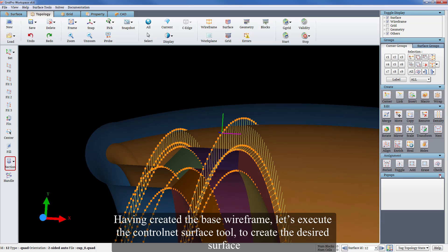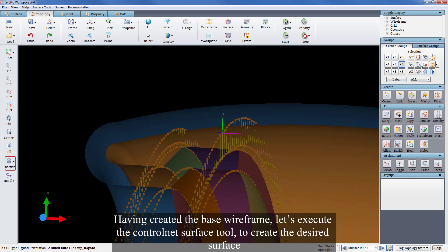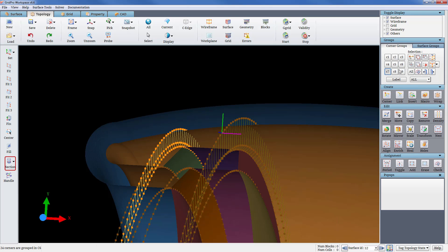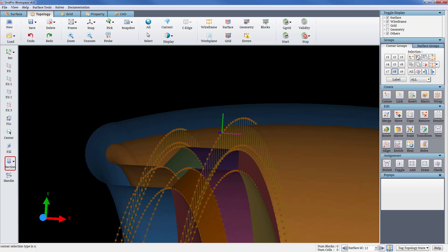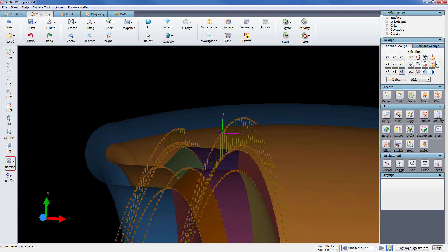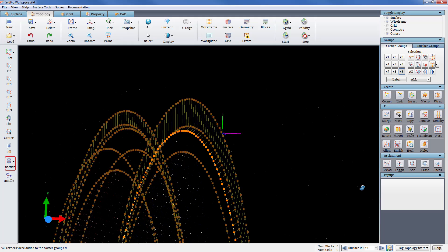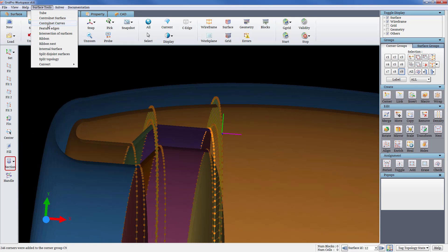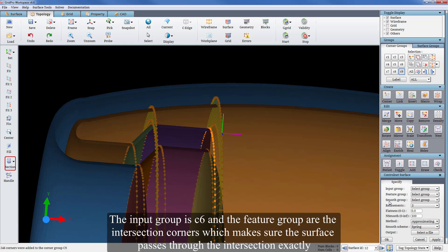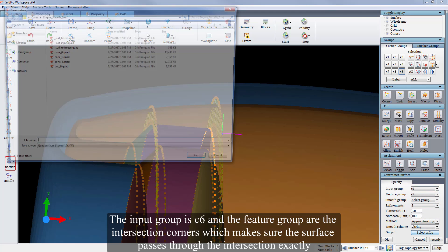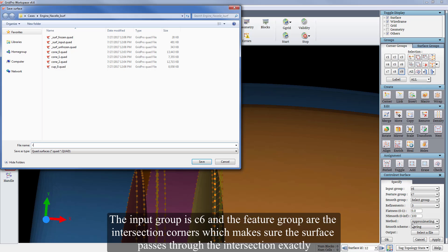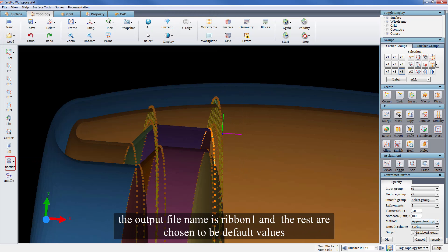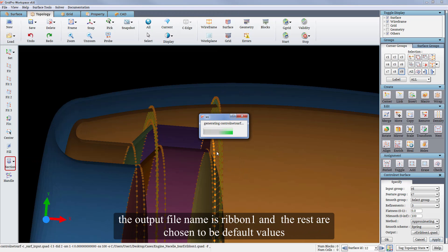So having created the base wireframe, let's execute the control net surface tool to create the desired surface. The input group is C6 and the feature group are the intersection corners which make sure the surface passes through the intersection exactly. The output file name is ribbon1 and the rest are chosen to be default values.